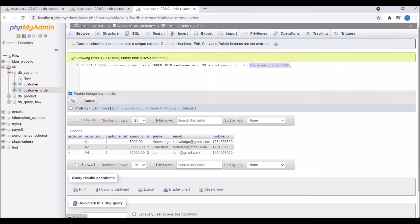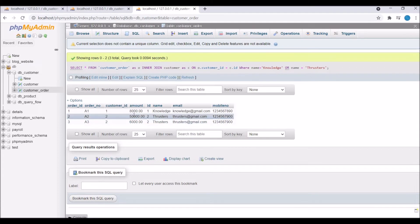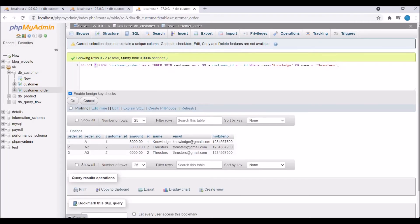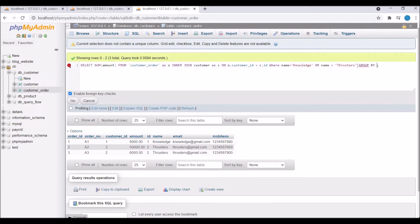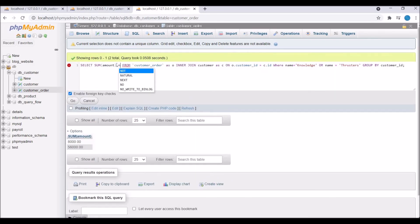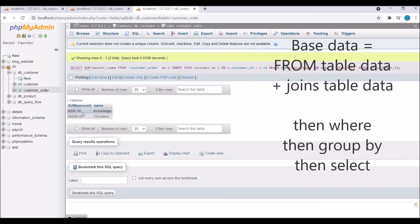Let me put another condition in WHERE: name equals 'knowledge' OR name equals 'thrusters'. The base data is our four records, WHERE filters it down to just those two, and then SELECT * is applied to return all columns. Next is GROUP BY — it aggregates the data by grouping similar values in the specified column. For example: SELECT SUM(amount) and GROUP BY customer_id to see the total order amount per customer. The flow is: base data → WHERE → GROUP BY → SELECT.